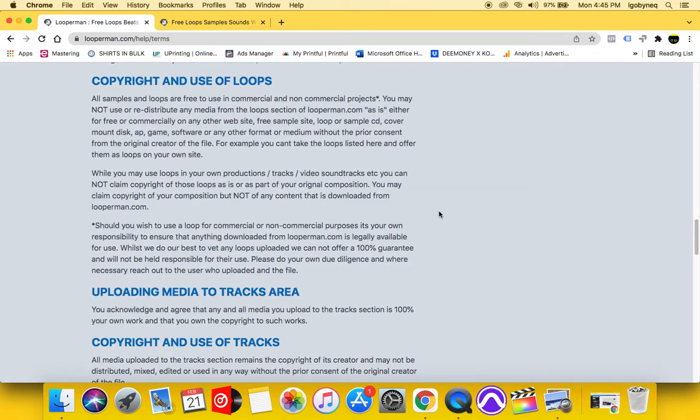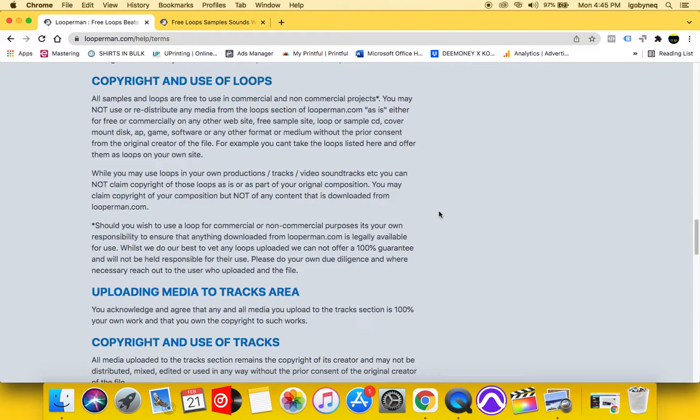It says while you may use loops in your own productions, tracks, videos, soundtracks, you cannot claim copyright of the loops as is or as part of your original composition. So again, you cannot copyright the loop as is. You can only copyright the new version that you create.